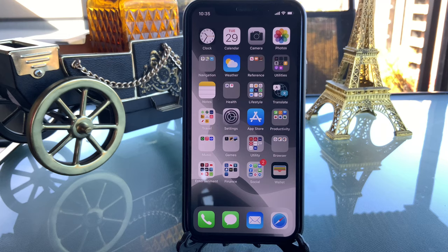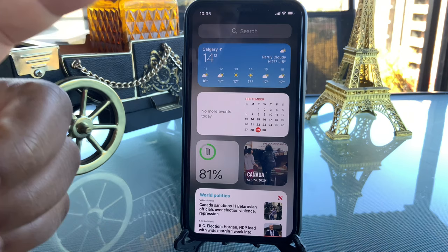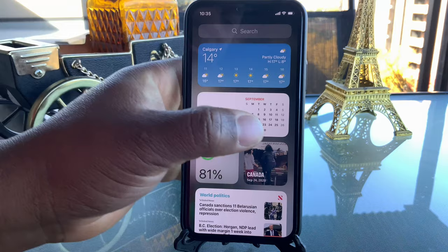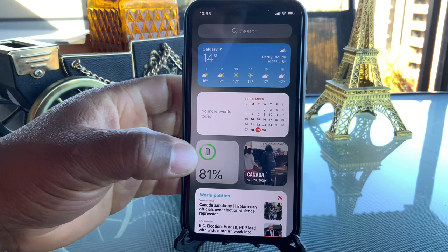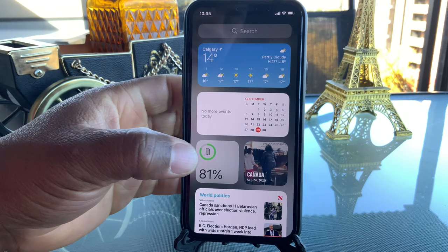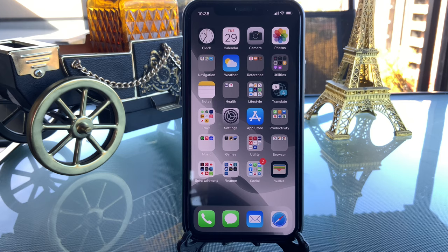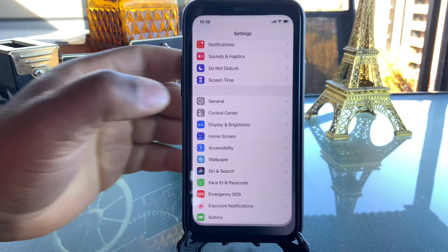As you know with iOS 14 we have the new widget here, and it's very important for you to set whatever you need most. Don't just put any random widget because you want to — use the ones you need most. For me, I only put my weather, calendar, battery life, some pictures, and most importantly news. That is all I put on my widget page.